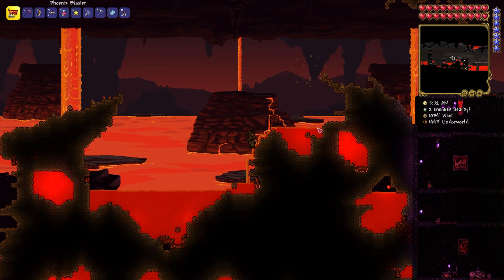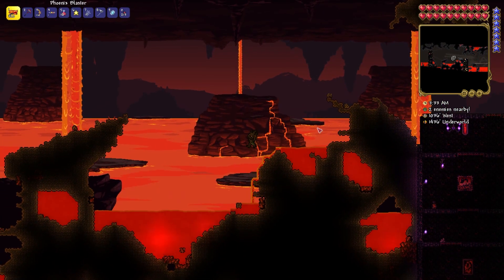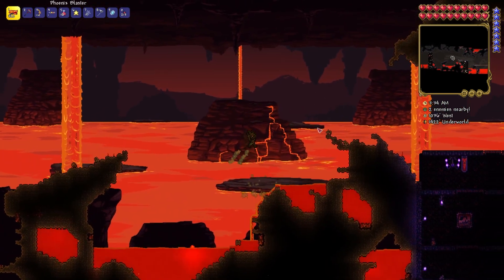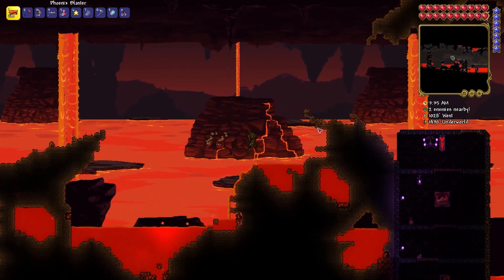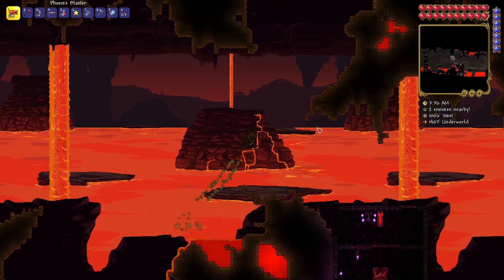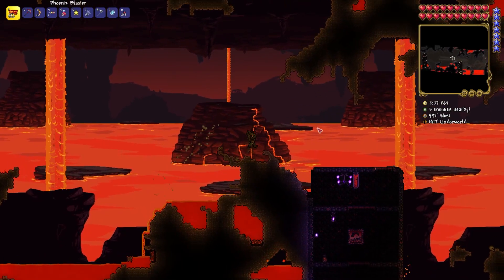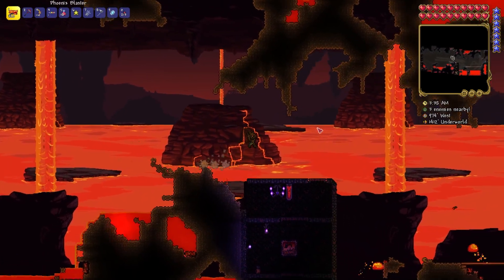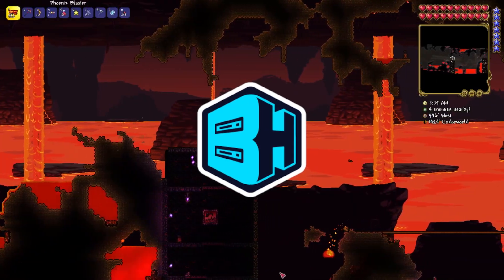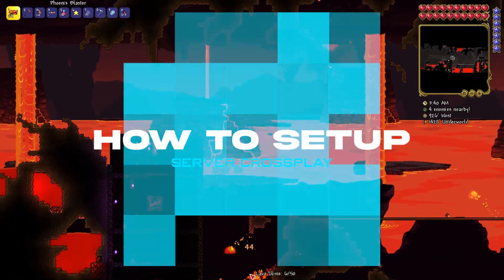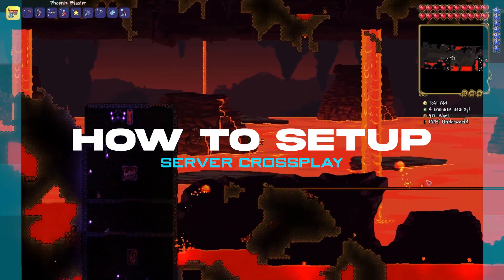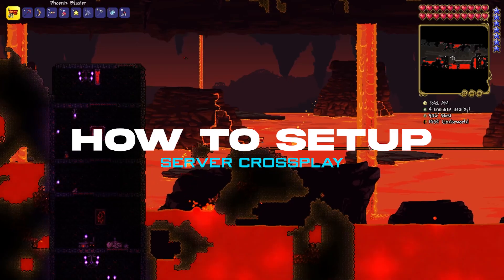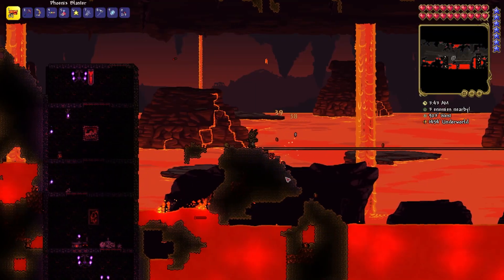Terraria has many game versions available to players, and since its release, they've come out with console, mobile, and PC versions. In today's video, we're going to go over how to set up cross-play to play between these versions.